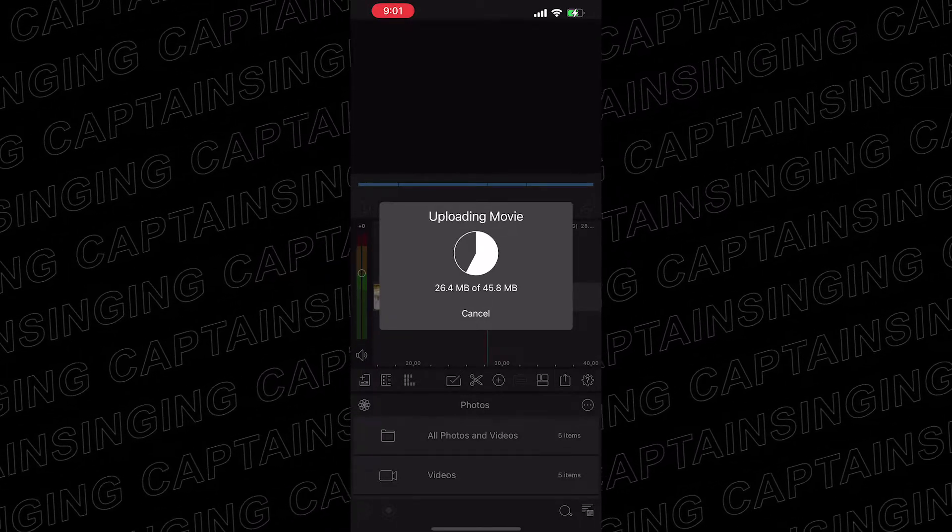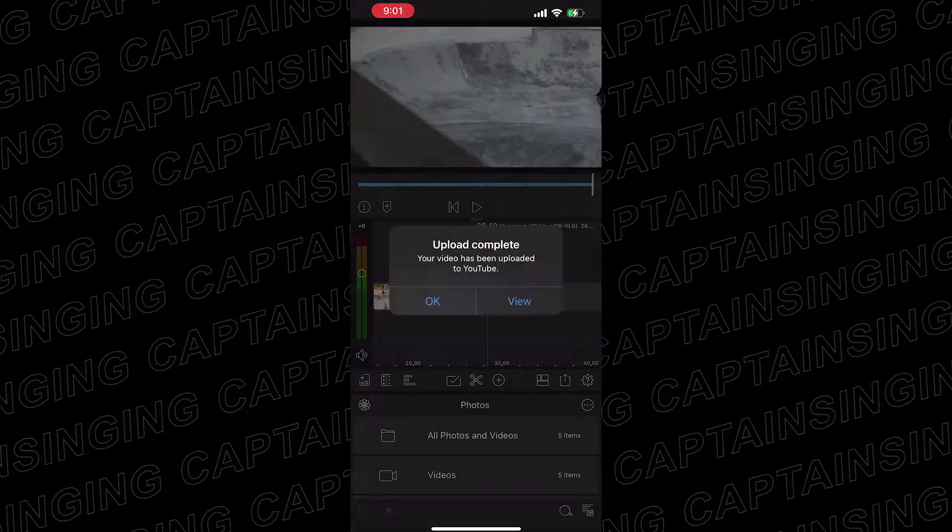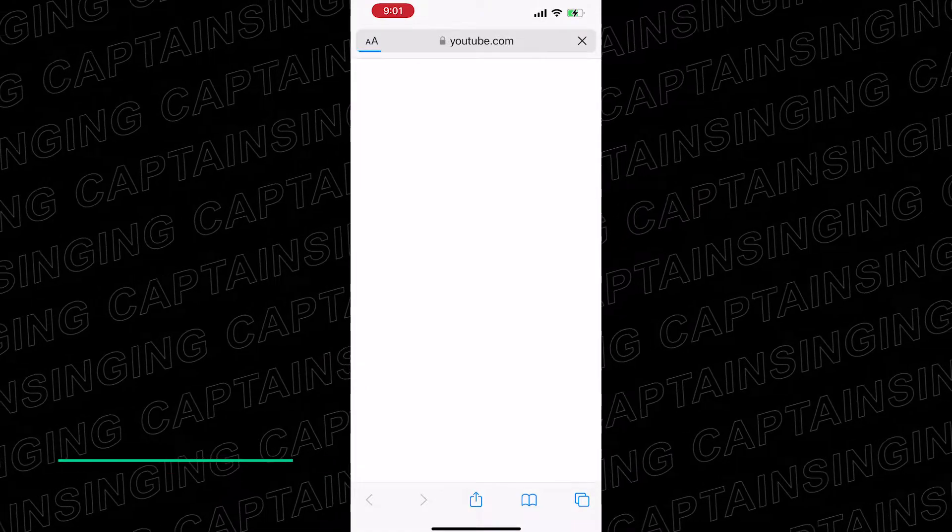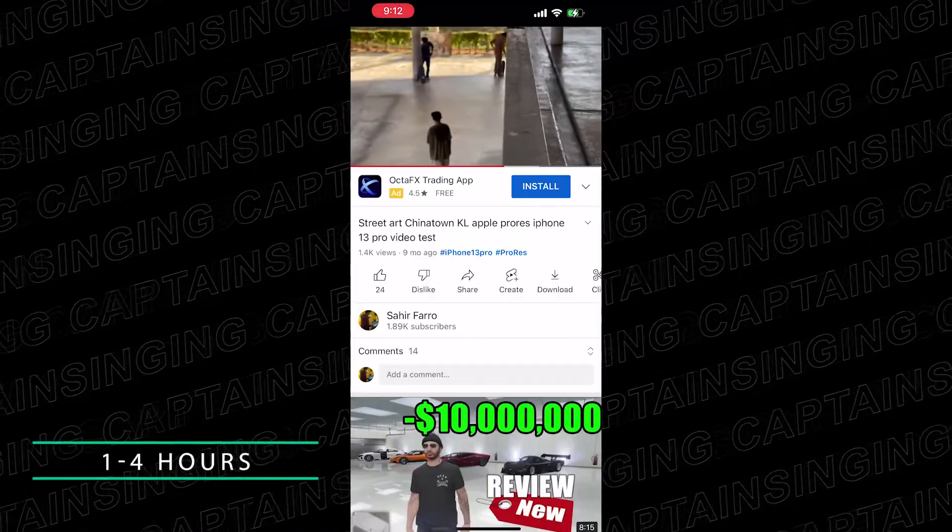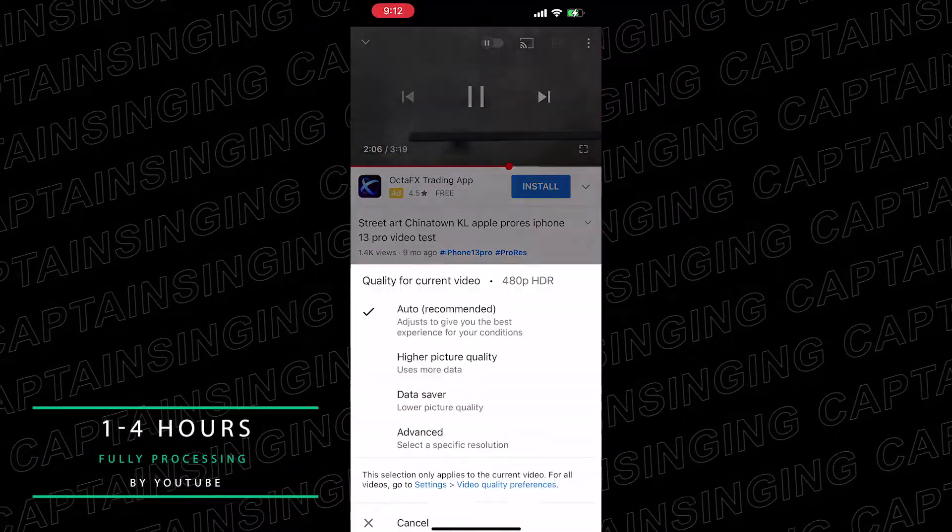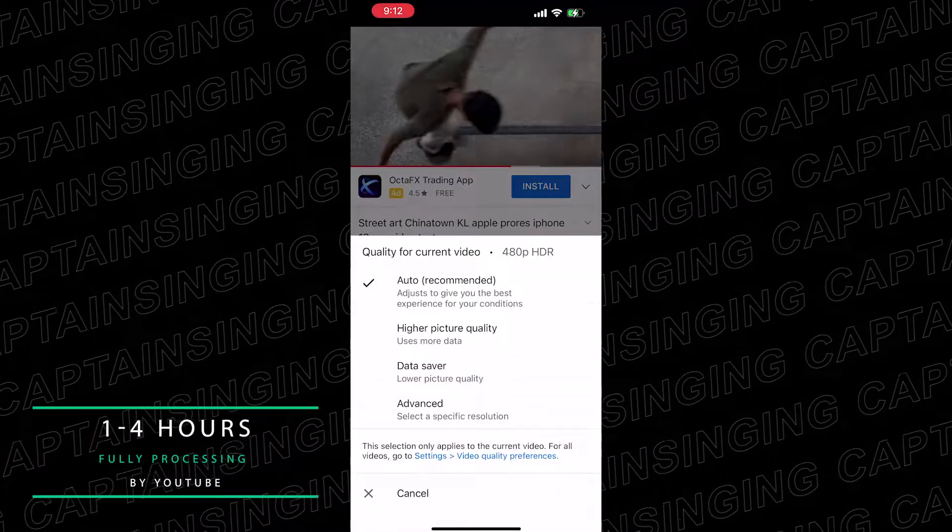After YouTube fully processes the video, HDR quality will show as an option. This 4K HDR video took around 4 hours for YouTube to fully process.